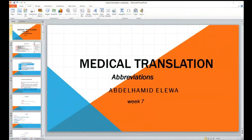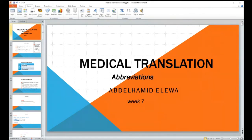Today we'll talk about abbreviations in medical translation. Abbreviations in medical translation are very common. When you translate a medical text, you would probably come across many abbreviations, and this could be one of the most challenging tasks you may encounter in translation when you look at a medical text, a medical report, or a prescription.